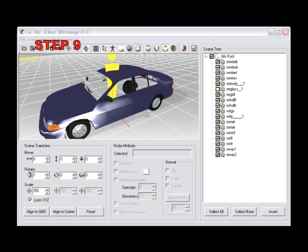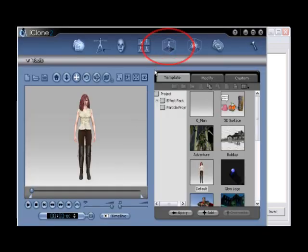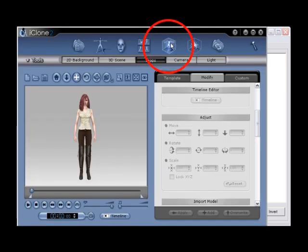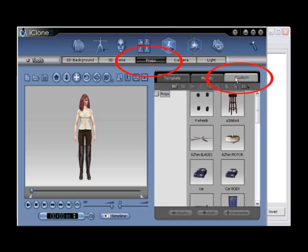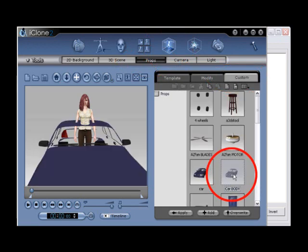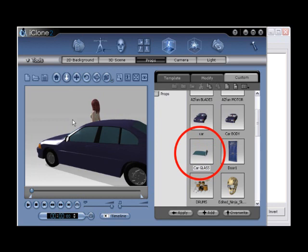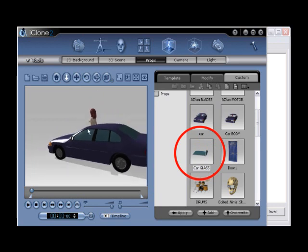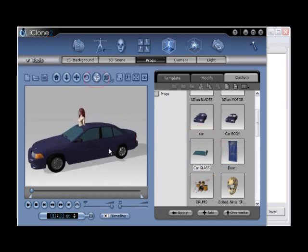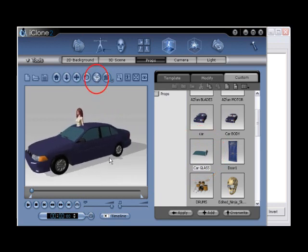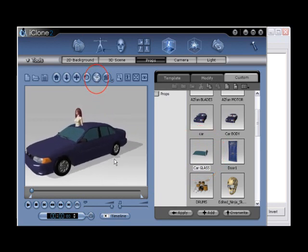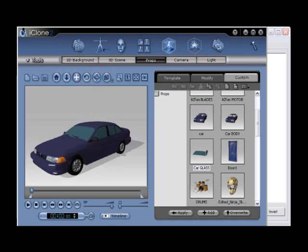Step number nine, open iClone, and then go to scene, props, custom tab, and locate your newly exported car body and car glass. Double-click both elements to apply them to the scene. Then, use the RollXZ tool and the Zoom tool to position the car in the viewport, so the entire car may be observed. You may want to hide your character as well.